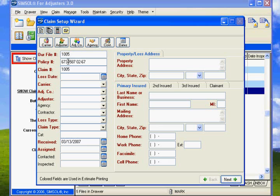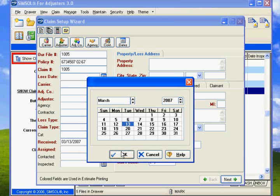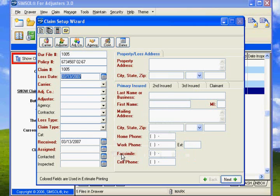Now we're going to say Date of Loss. Click the little button here. We're actually going to say it happened today. So today happens to be the 13th of March, and we'll click OK. It automatically pops it right in there.